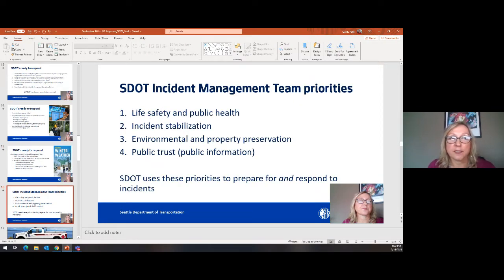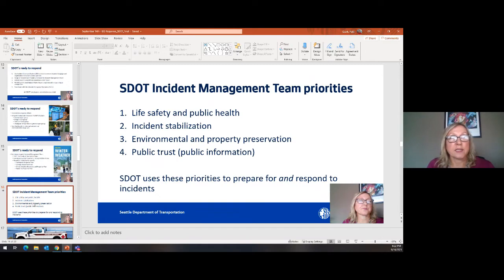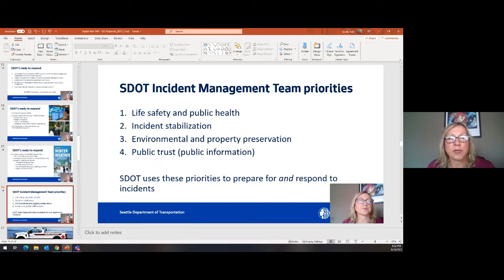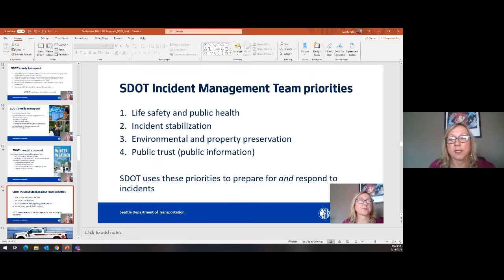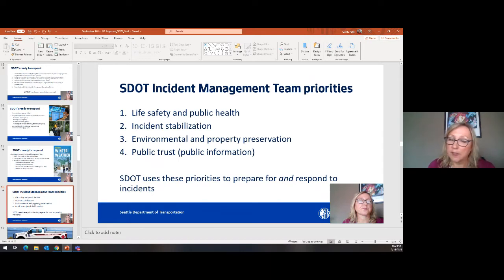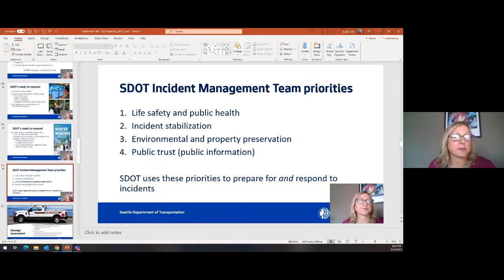Our priorities, similar to any responding agency, are: life safety and public health — including the safety of our employees — incident stabilization, environmental and property restoration, and public trust. By public trust, we mean being transparent in how we communicate: communicating quickly but accurately, so there might be a delay while we make sure what we're telling the public is correct. We also listen from the public, take in information, and report out on that as well.